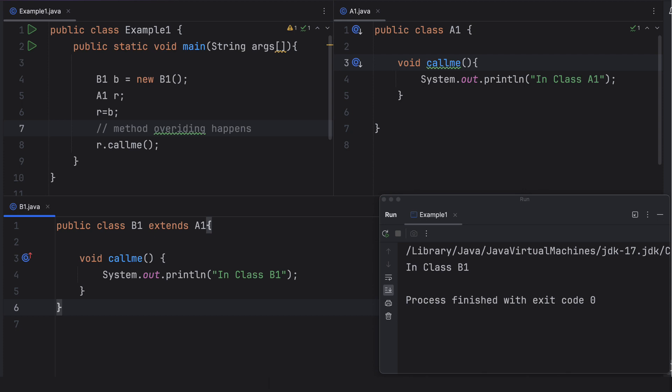Here we have three classes. The first class is Example1, the second is A1, and the third is B1. B1 extends A1, which means B1 is inherited from class A1 and it inherits the methods and variables of A1. We have only one method called 'callMe' in class A1, and the same method is also present in B1 with no arguments in both cases. So there is a scope for method overriding. The callMe function in B1, which is the subclass, takes precedence over the callMe function in A1.